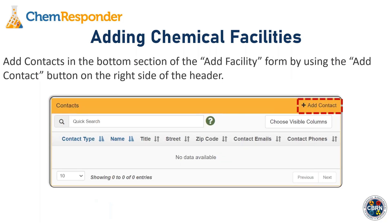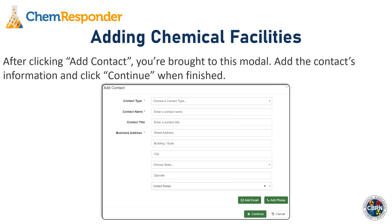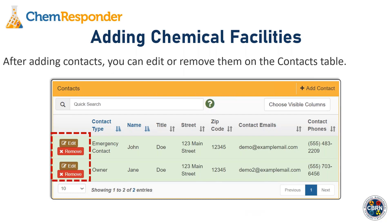The next section in the Add Facility form is the Contact section. You can add contacts using the Add Contact button on the right side of the header. After clicking that button, you're presented with a modal where you add the contact's information and click Continue. Fields include the type of contact, their name, title, and any number of emails or phone numbers. Once added, contacts can be removed or edited from the table.